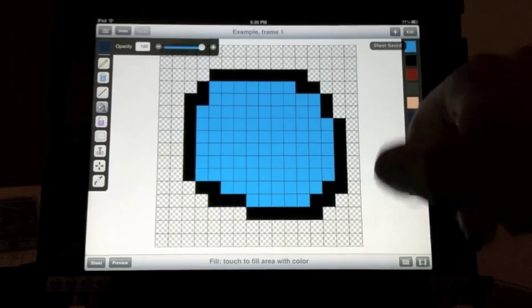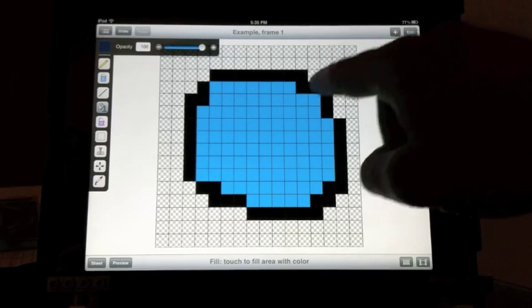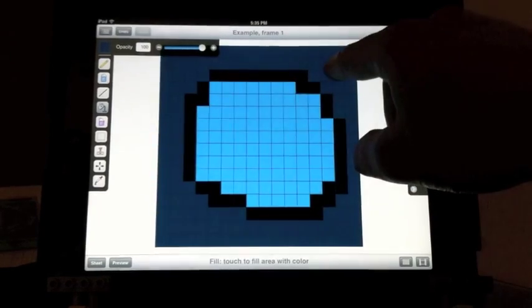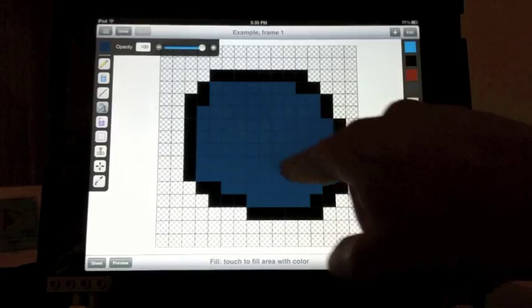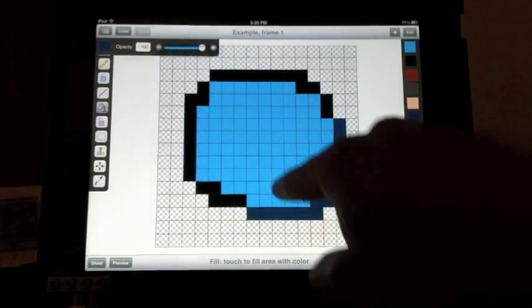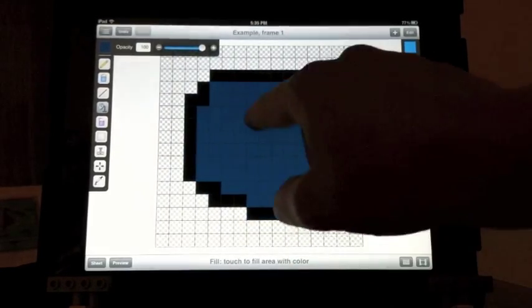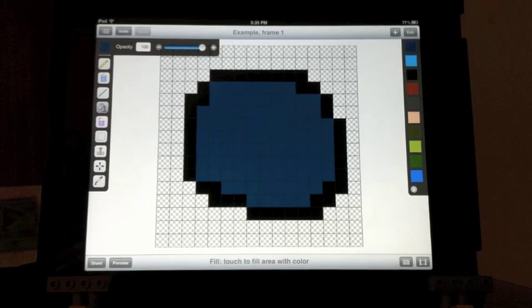Another thing you can do with the fill tool is touch and drag your finger to preview what the fill will look like. When you let go, the fill stays.